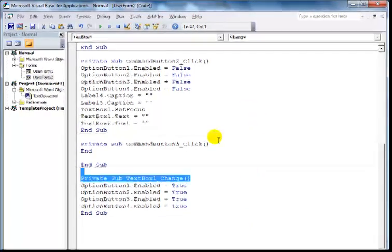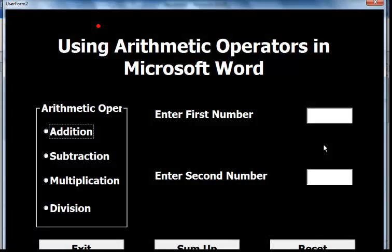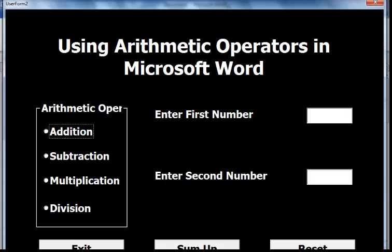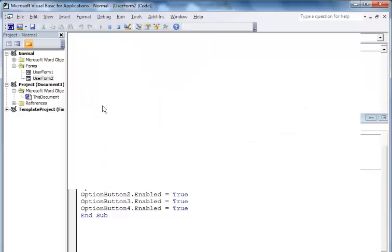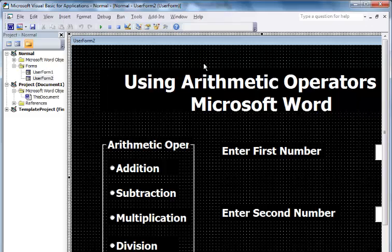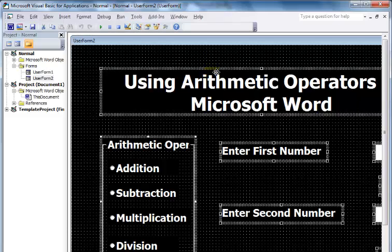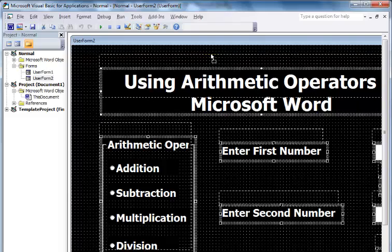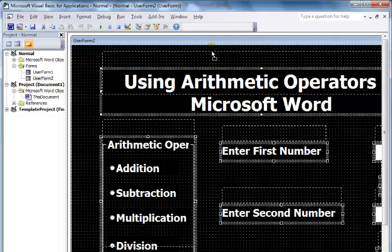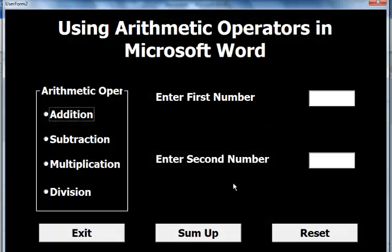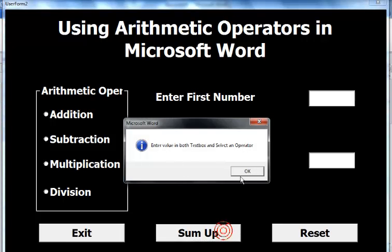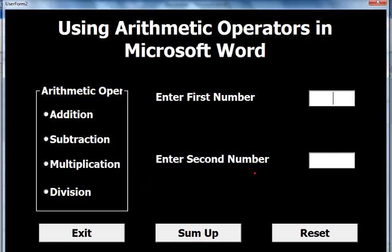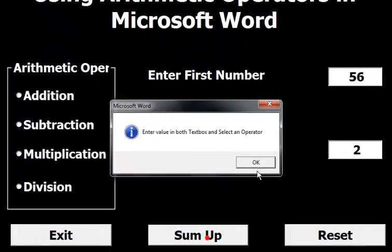Let's run the program. I'll move some components up a bit so you can see everything better. Running again—if I purposely don't select anything and click Sum Up, the message box pops up advising you to select an option. I'll enter values but not select an operator, and it asks me to select an operator.